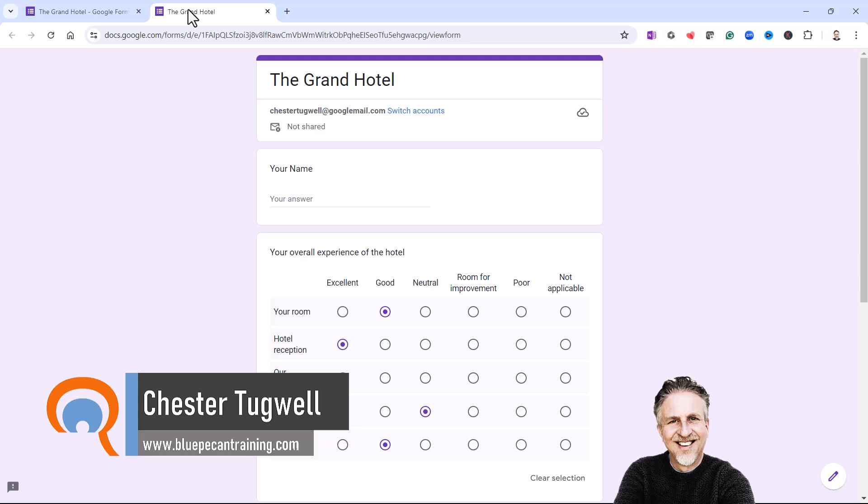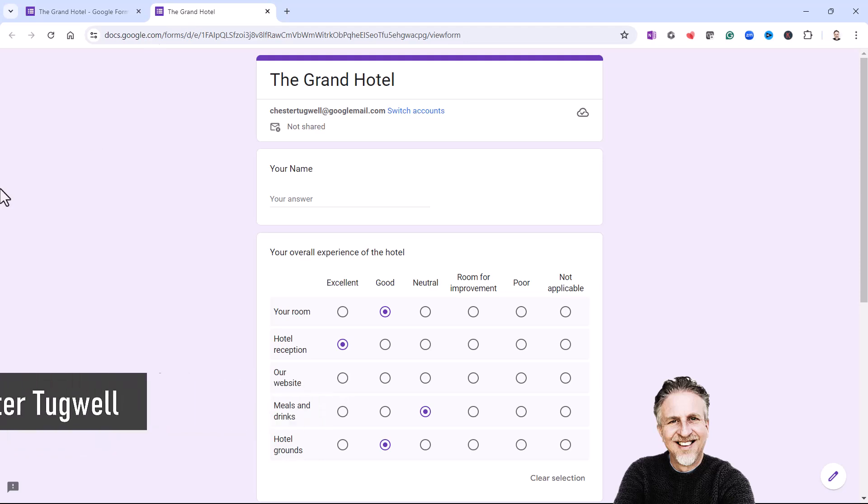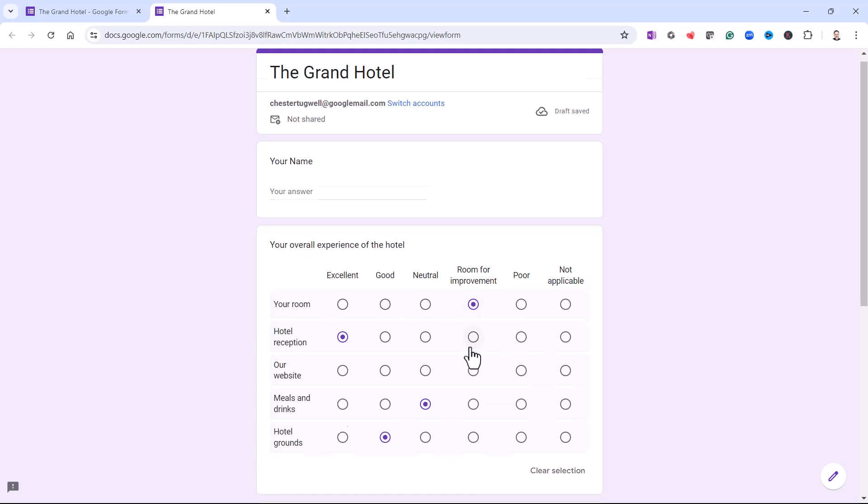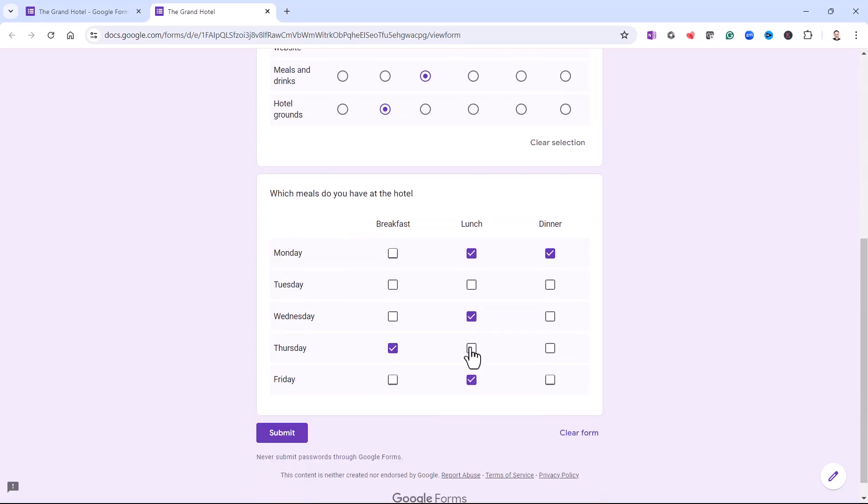One is a multiple choice grid, which I'm using here. With a multiple choice grid, you can only select one option in each row. And then you've got the tick box grid, which allows you to select more than one option in each row. So let's see how this can be done.